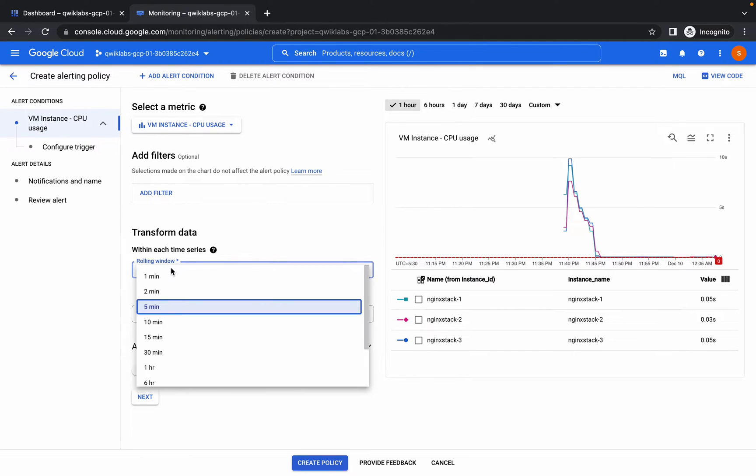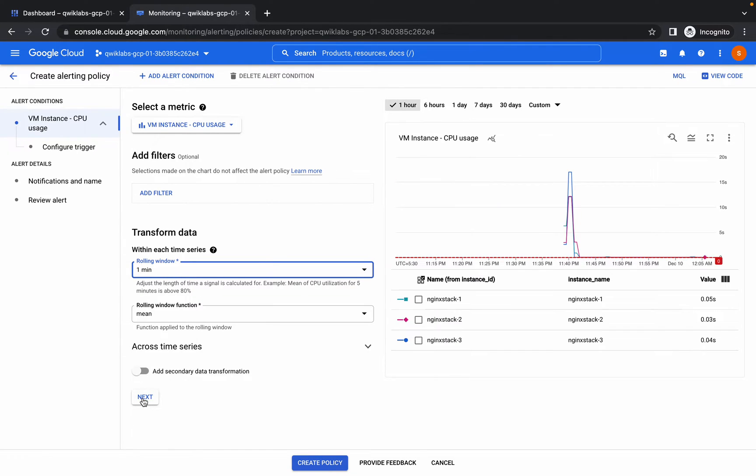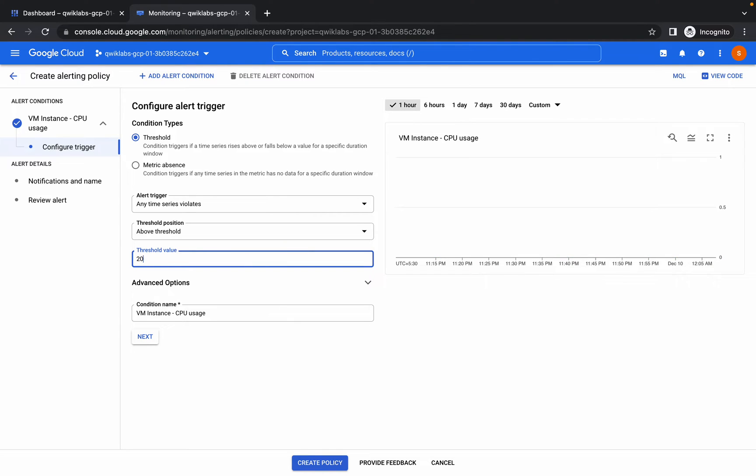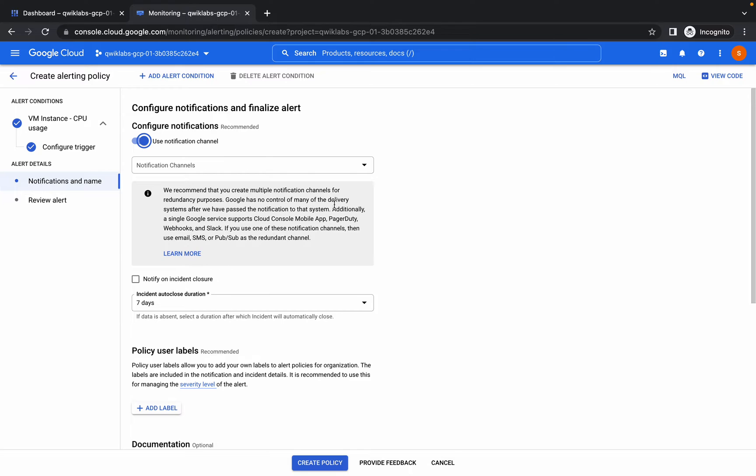And rolling window, make it to one minute, then click on next. For the threshold value it must be 20 and click on next.